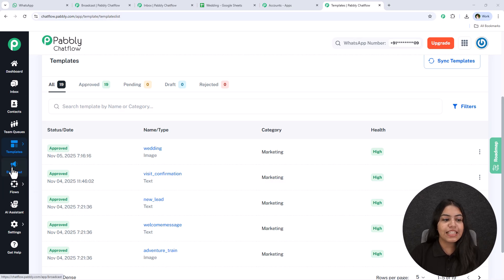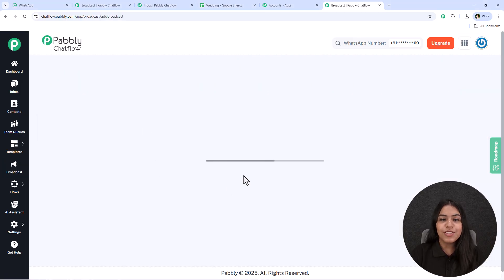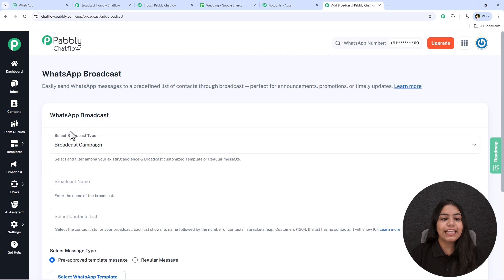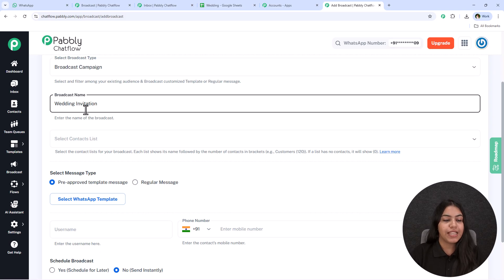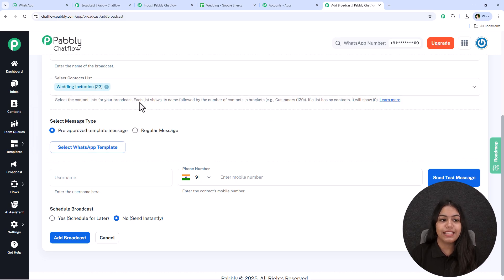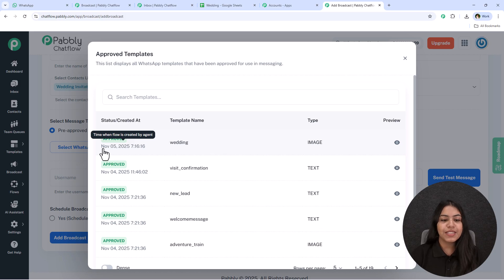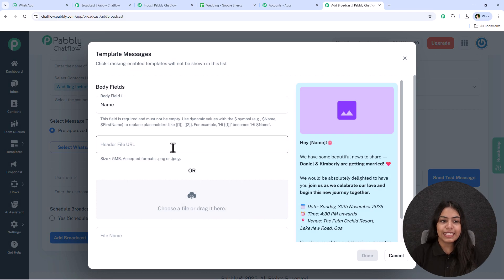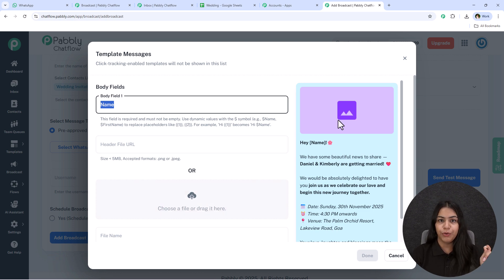After creating the template, go to the broadcast section on the left side and click add broadcast. It will ask you to select the broadcast type — select broadcast campaign, enter the broadcast name (I'll keep it as 'Wedding Invitations'), and select the contact list you want to send to. Then select the message type as pre-approved template message and select the WhatsApp template. You'll see two fields: body field one and a URL for the image.